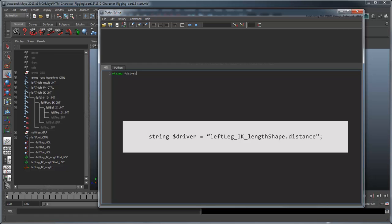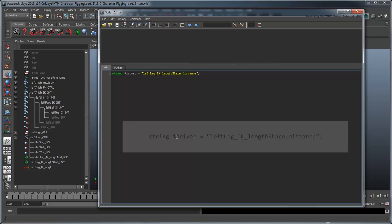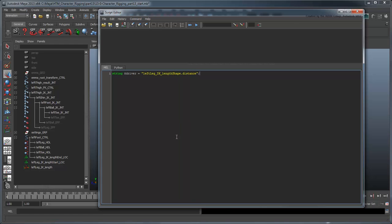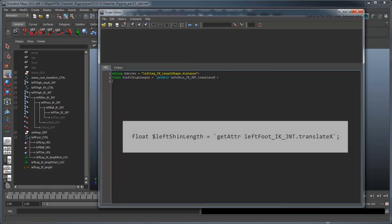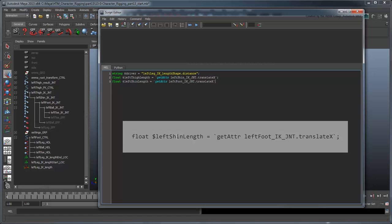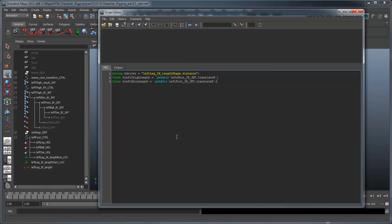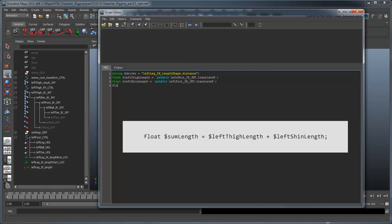Since the distance value is actually on the distance node's shape, we'll assign it to a variable using that shape node. Next, create a variable named leftThighLength and assign it the length of the thigh, which as you remember is the translateX value of the shin joint. Likewise, create a variable named leftShinLength and assign it the length of the shin by using the translateX value of the foot joint.